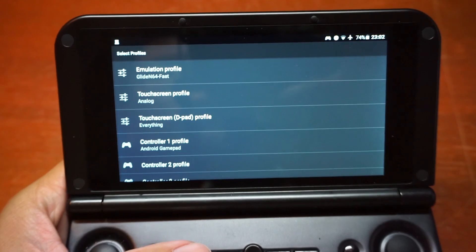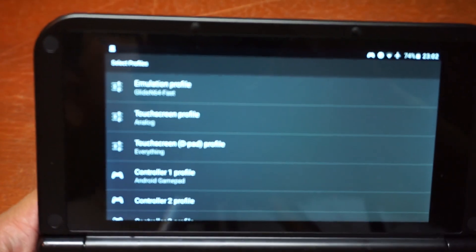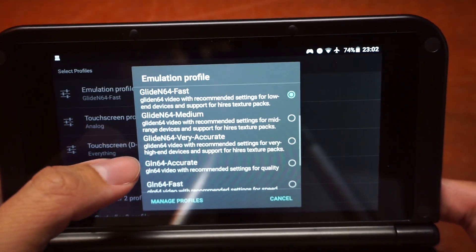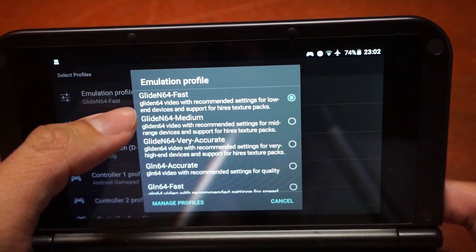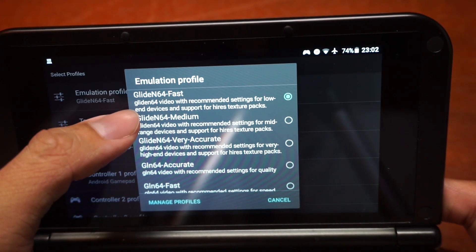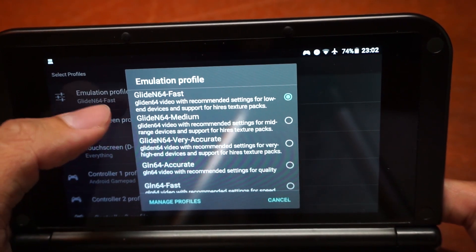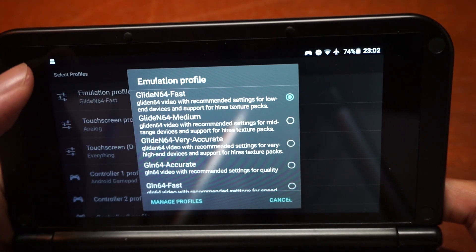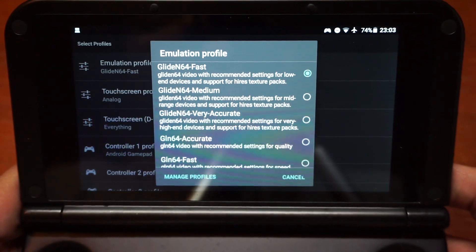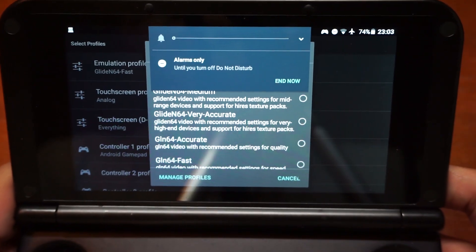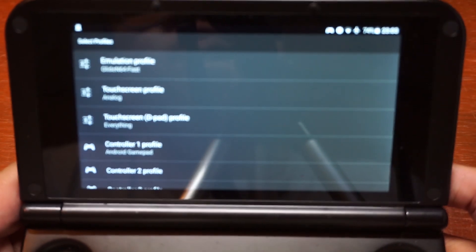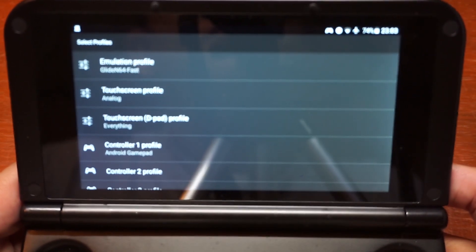The display profile I'm using is called GlideN64 Fast. From the description of this plugin, it says: "GlideN64 video with recommended settings for low-end devices and support for high-res texture packs." Since I consider the device somewhat low-end, I'll use the emulation profile best suited for this type of device.